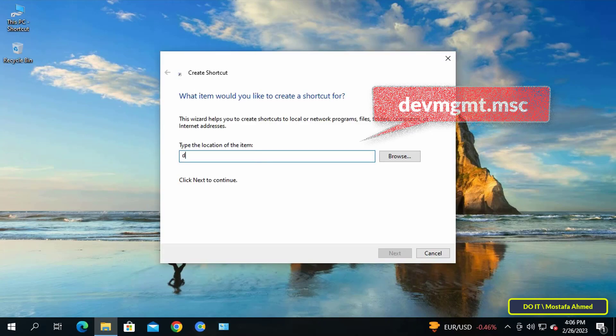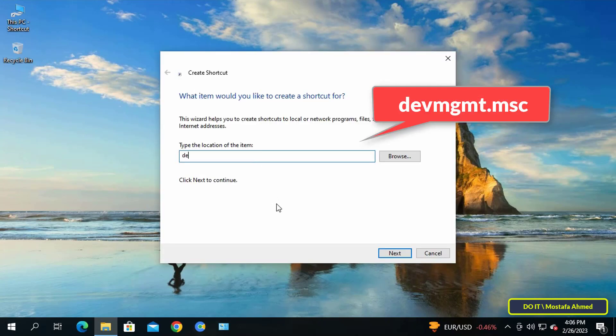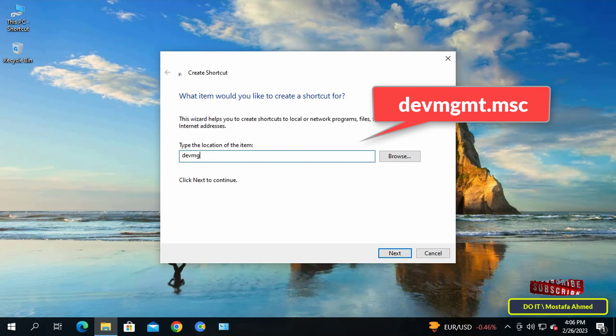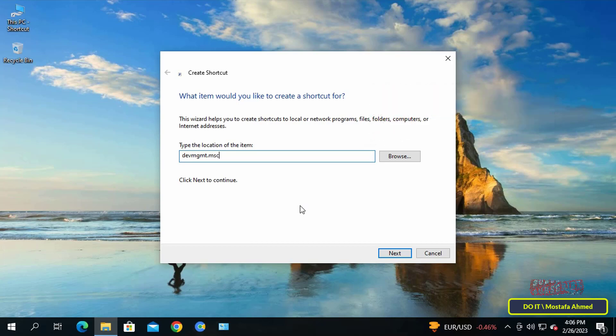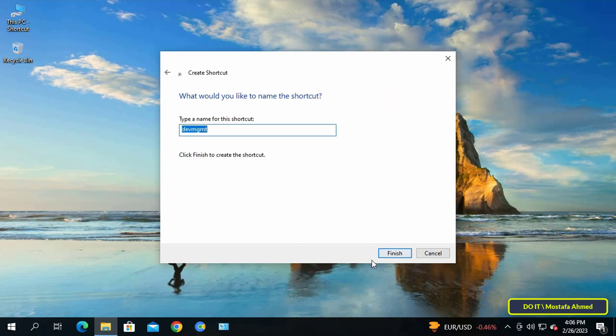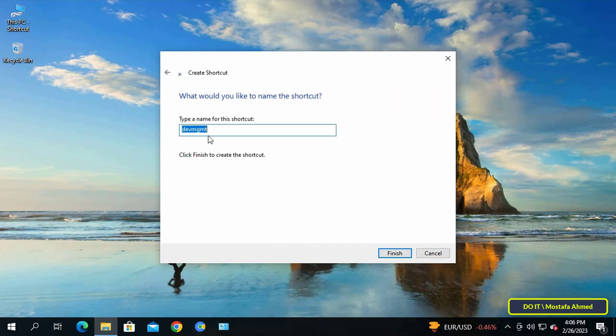After that, type devmgmt.msc, then click the Next button to continue. Give a name for the shortcut as Device Manager and click Finish.